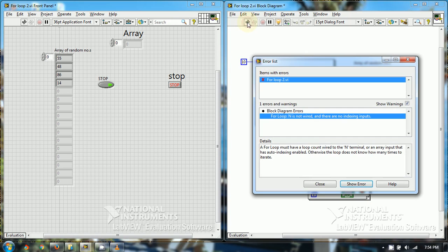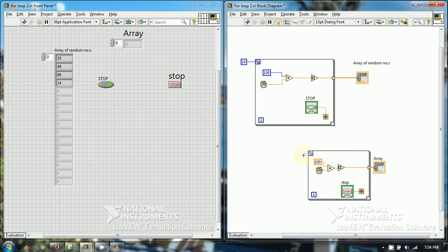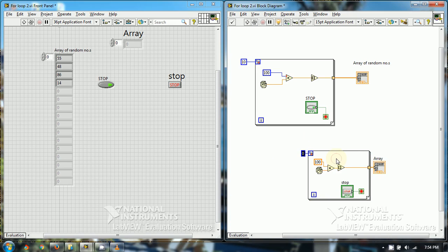Let's see why the arrow is broken. Create a constant — it would be 10. So this is the for loop with a conditional terminal. Thank you.